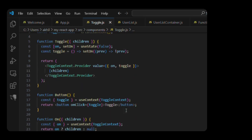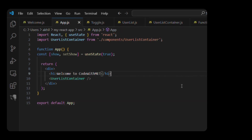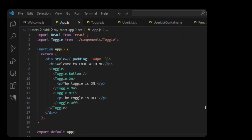Now let's use it in app.js. Open your app.js file and add this. Import React from 'react'. Import Toggle from './components/toggle'. Function App: return a div. Add 'Welcome to Code With Me'. Then use Toggle with Toggle.Button, Toggle.On showing 'The toggle is on', and Toggle.Off showing 'The toggle is off'. Export default App.